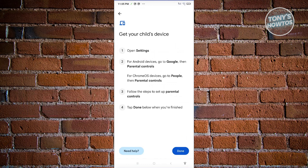Now we need to get the child's device. On the child's device, go to Settings, then go to Google and choose Parental Controls. If you're using a Chrome OS device, go to People and then Parental Controls. Set up Parental Controls and click on Done when you're finished. Then click on Done.